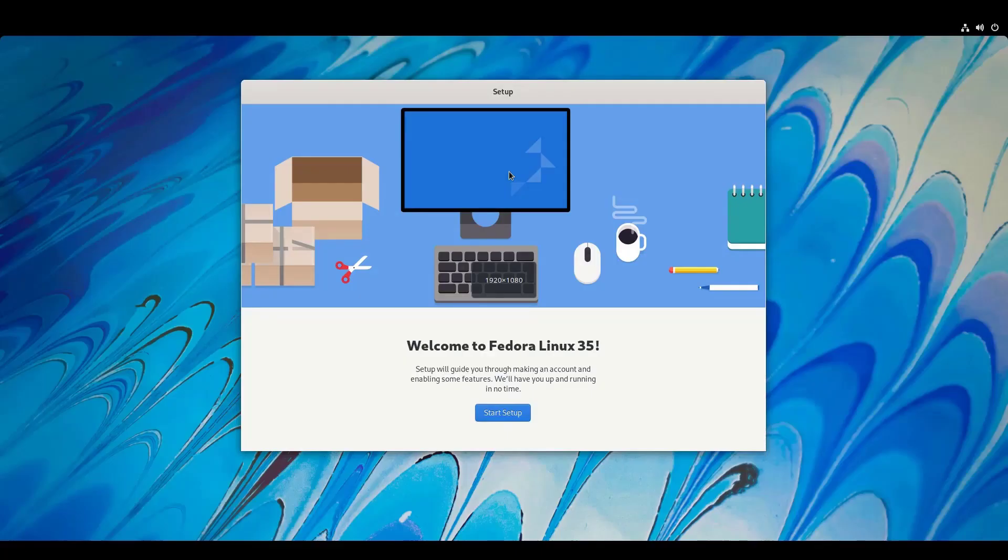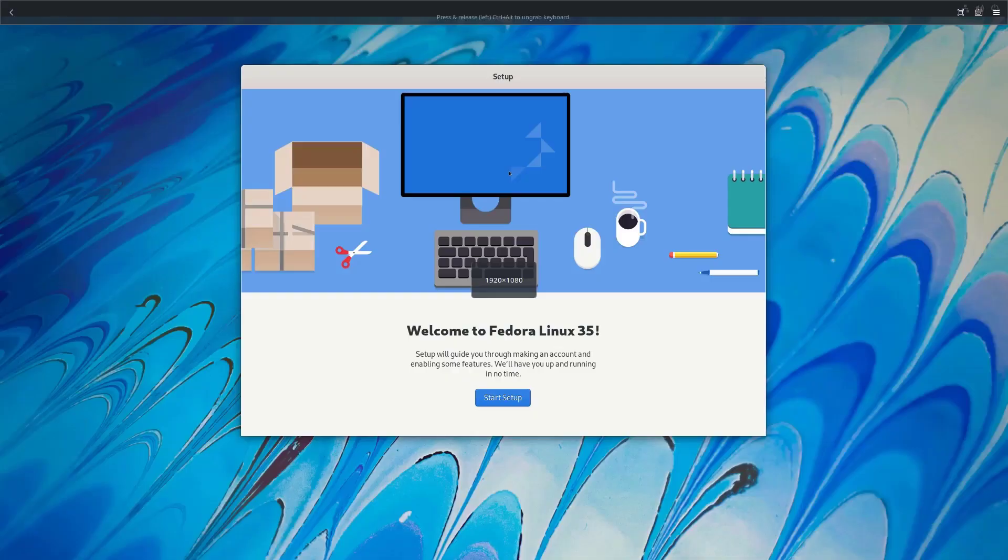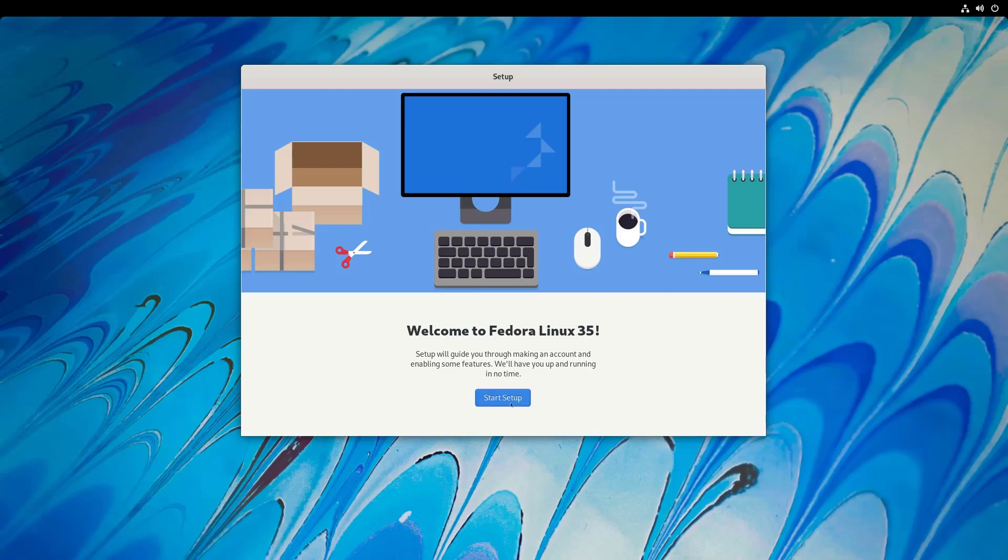So click on finish installation and then it's time to restart the computer. So you can restart from here. So there we have Fedora welcome screen.